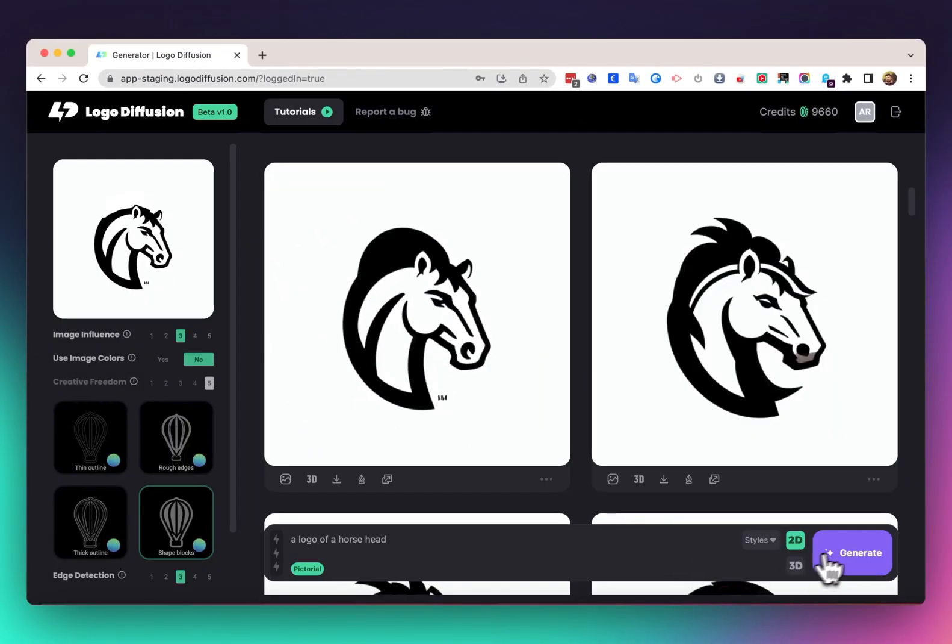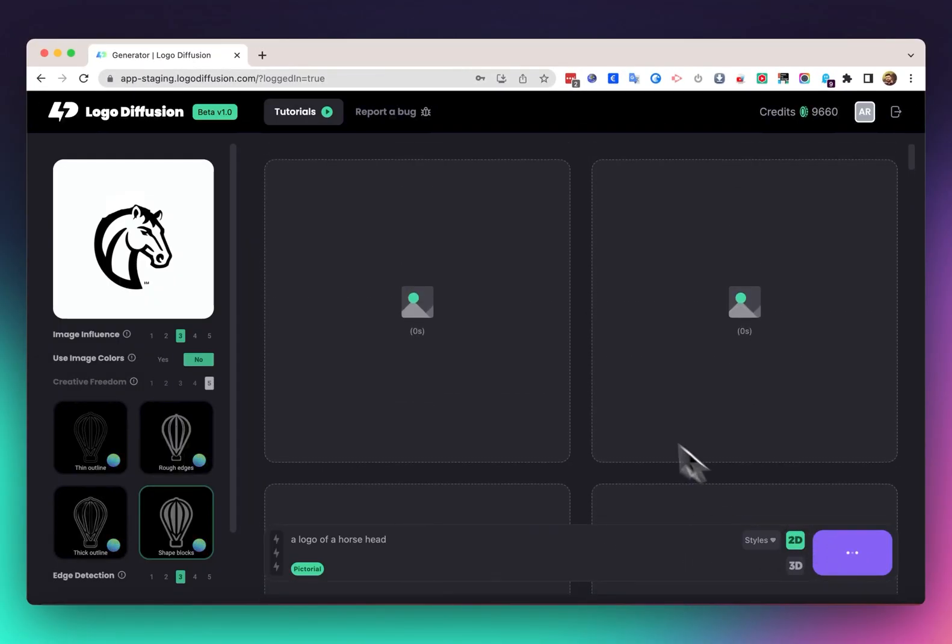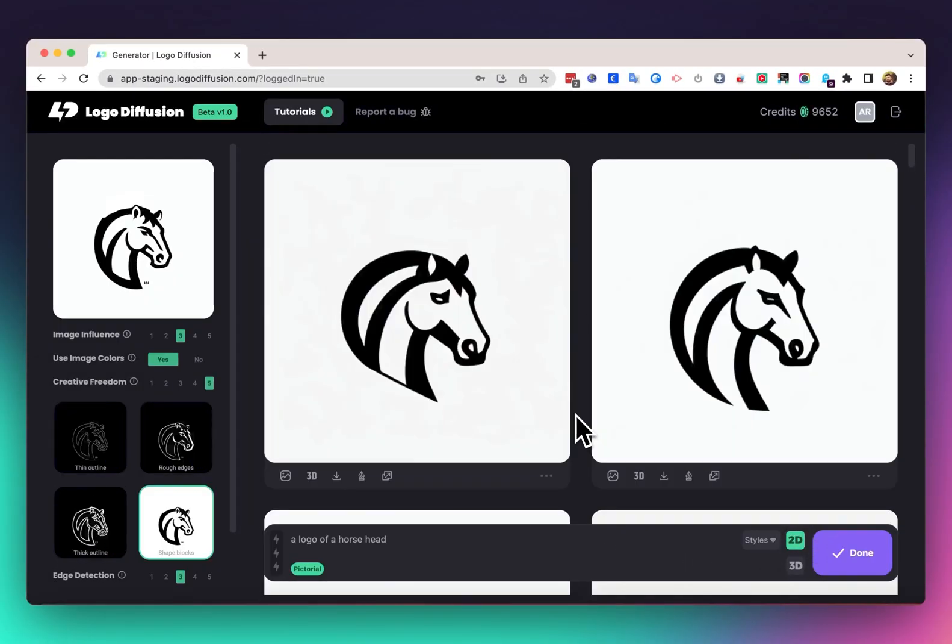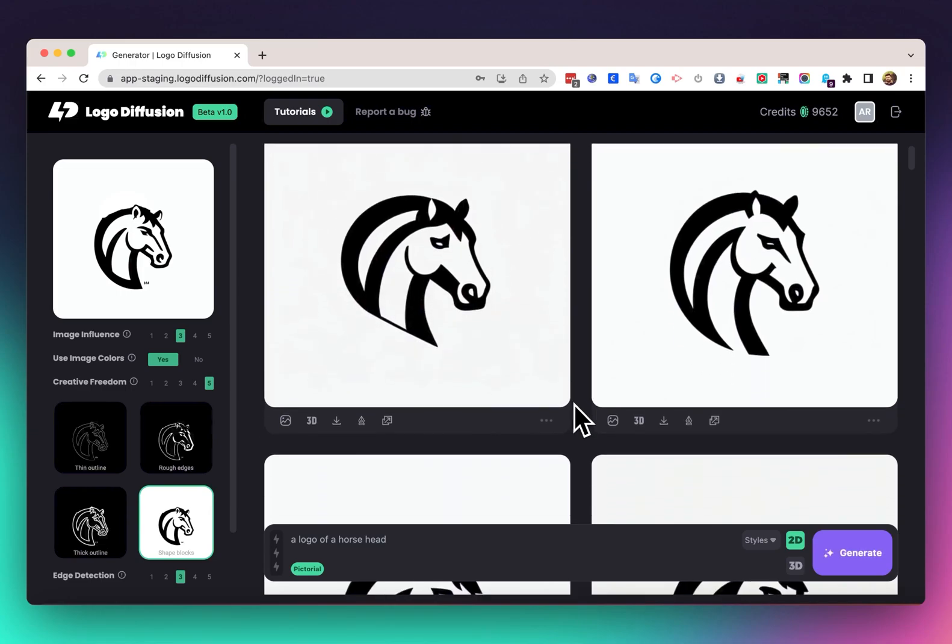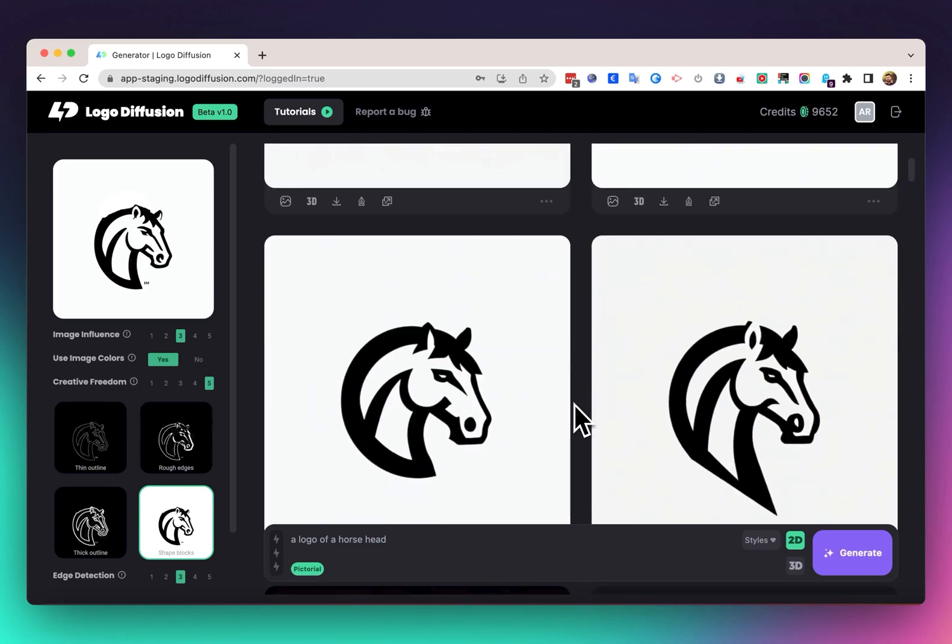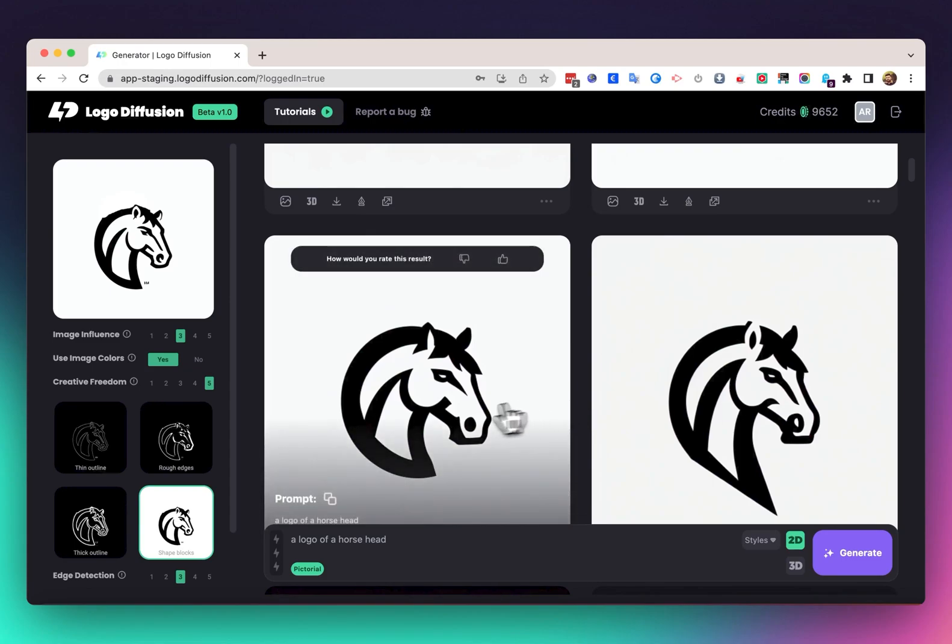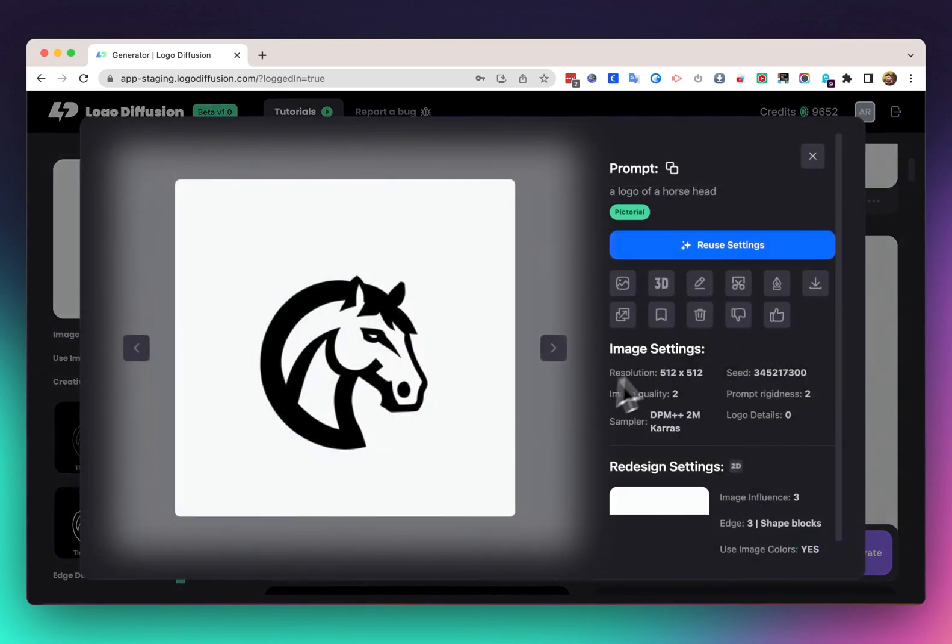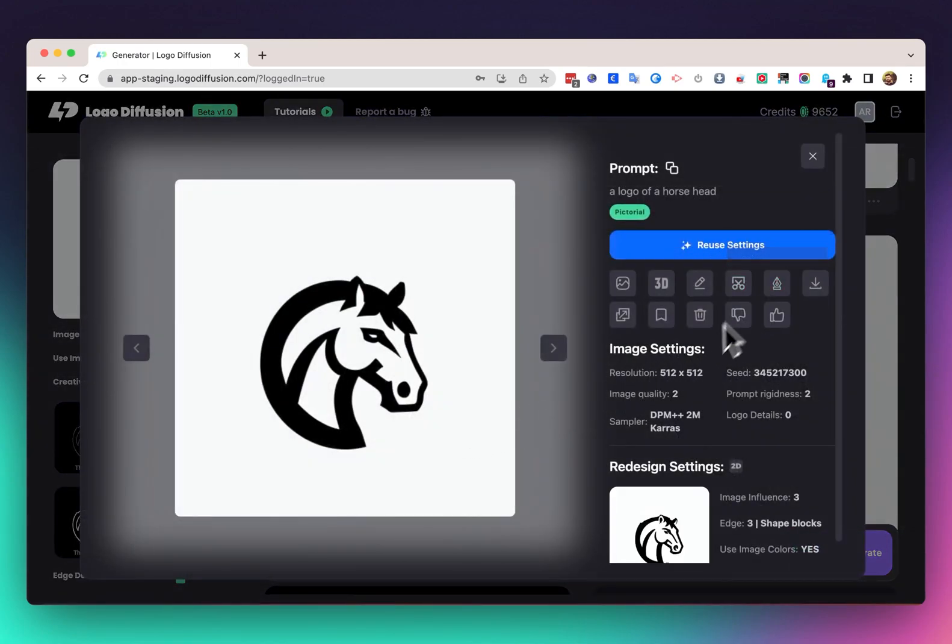and hit generate again. You can see this pretty much cleaned up the logo and gave us something usable that we can just take and convert into a vector or improve on if we need to.